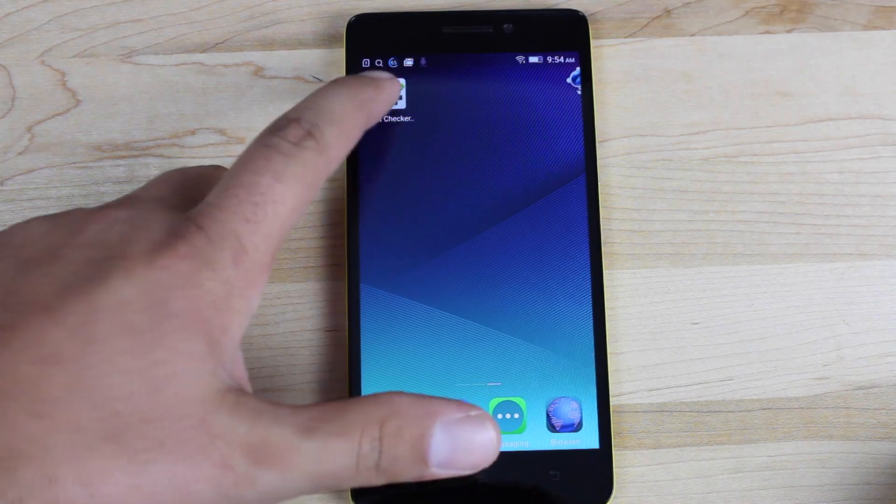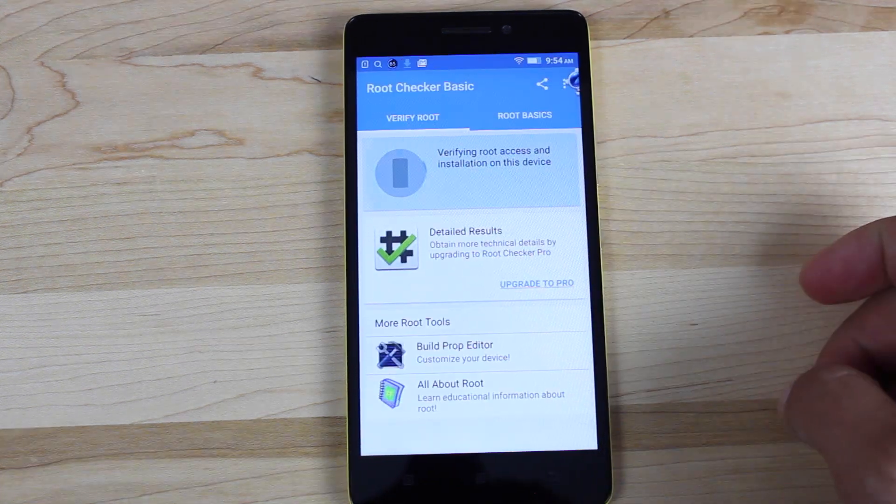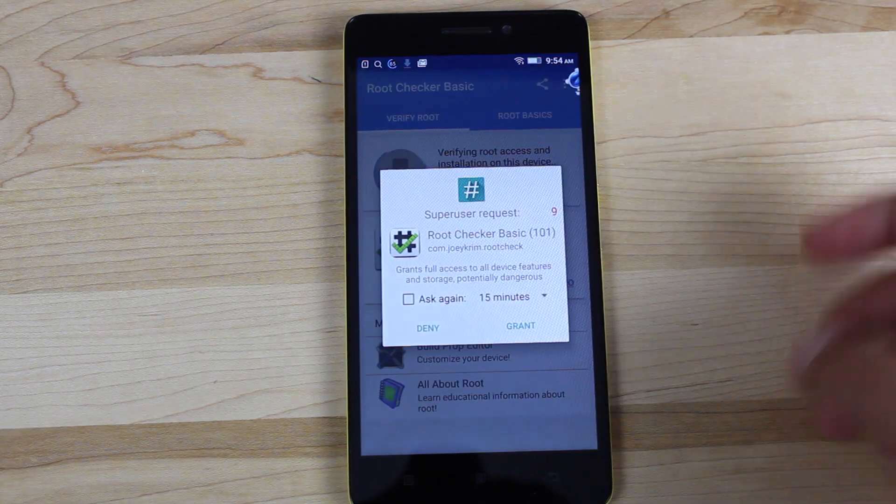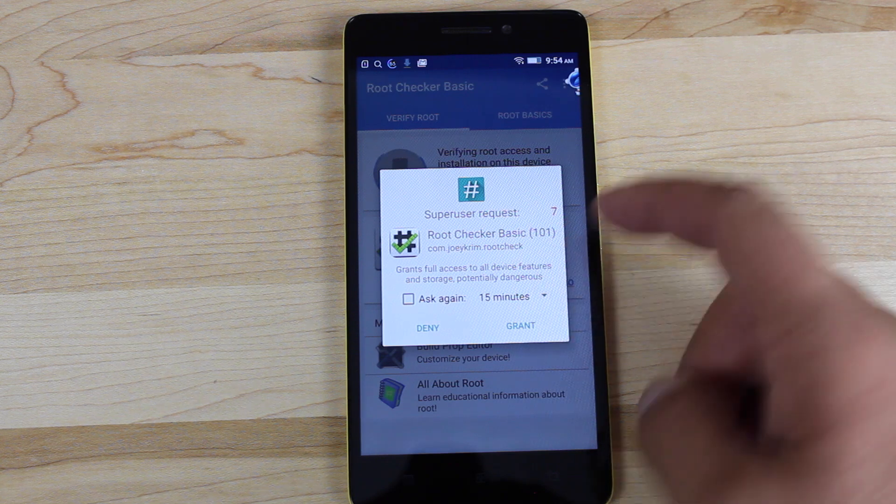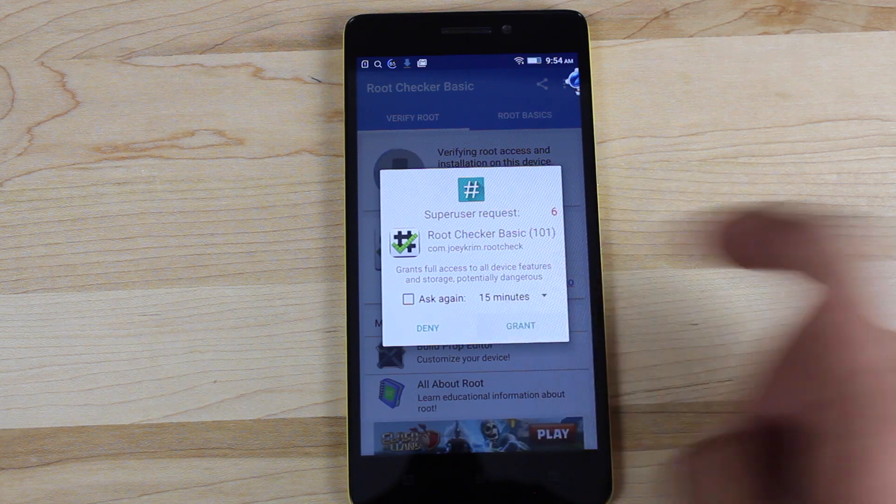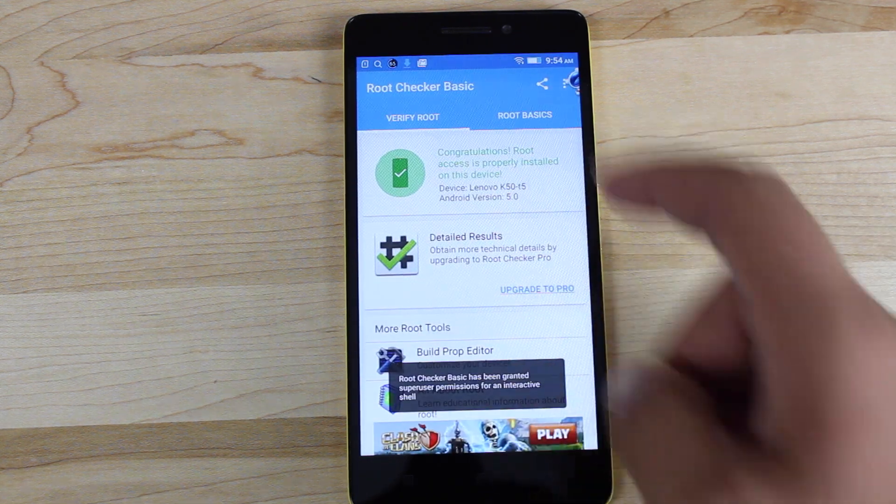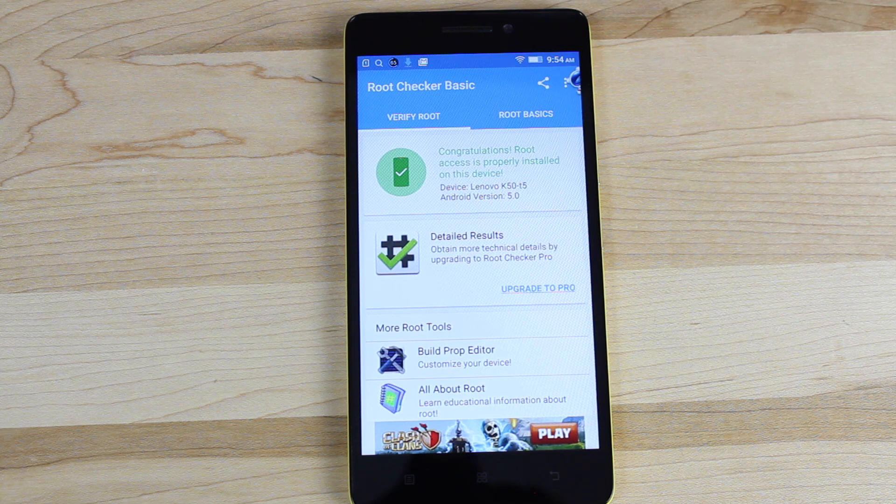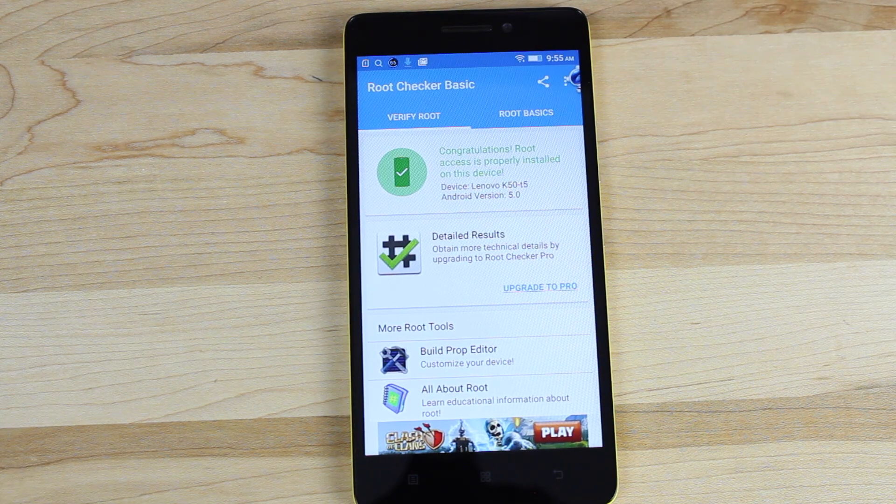So you can grab Root Checker from the app store, verify root, grant root access, and it says congratulations, root access is properly installed on this device. Anyways guys, that about wraps it up for this video of how to install Team Win Recovery Project and root your Lenovo K3 Note.